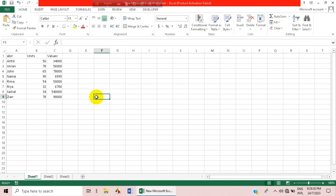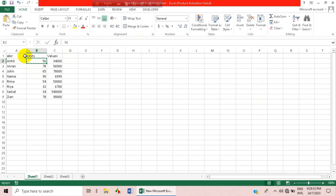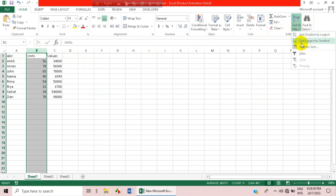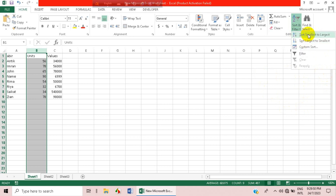Now let's look at sorting numerical numbers. Say we want to sort by units — just click on that column and go to Sort and Filter. You can see the options have changed.